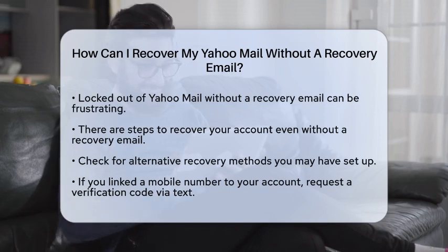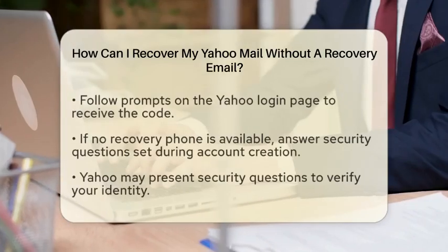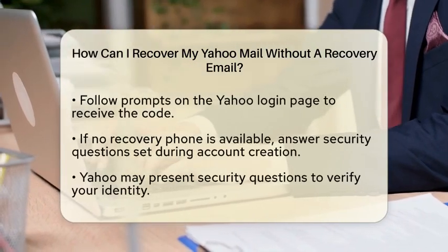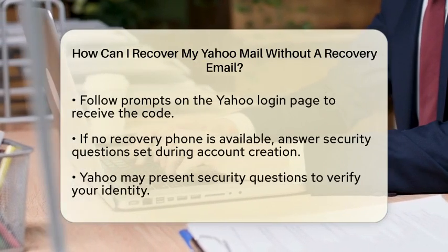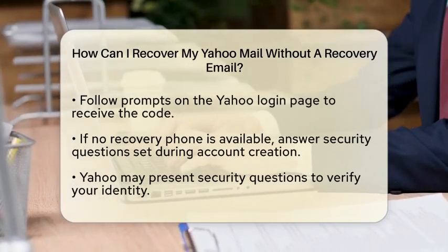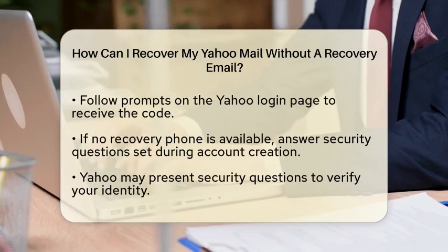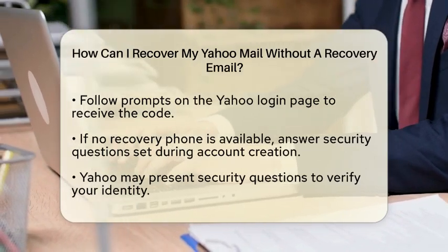First, try to remember any alternative methods you may have set up for account recovery. Yahoo allows users to add a phone number for account verification. If you have linked a mobile number to your account, you can request a verification code to be sent to that number.